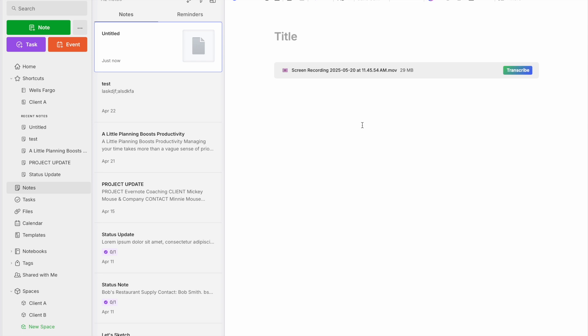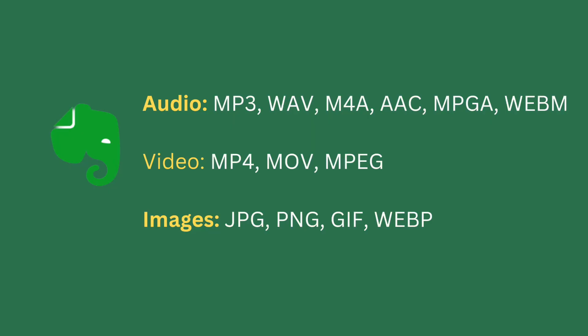If your meeting goes an hour — and I hope your meetings don't go more than an hour — you can record it, plug it in, and Evernote will transcribe that meeting. Or if you're a college student recording a lecture, you can plug it into Evernote and it will transcribe your lecture for you. They accept all sorts of audio files, all the standard ones, as well as video files.